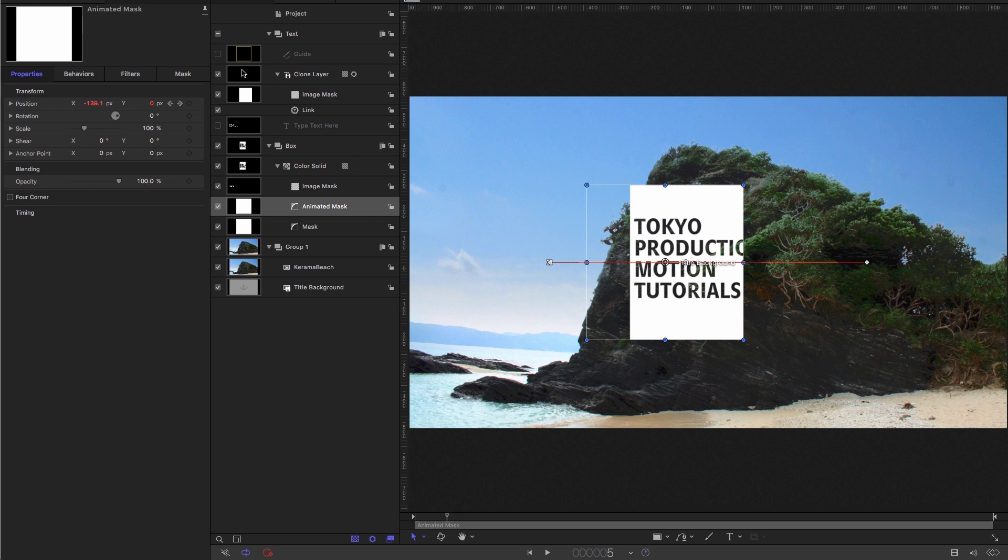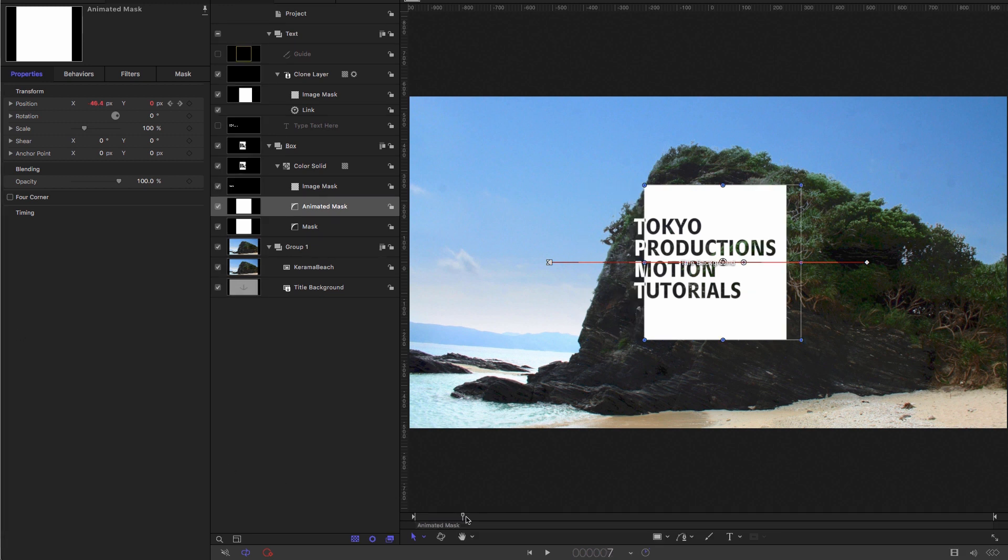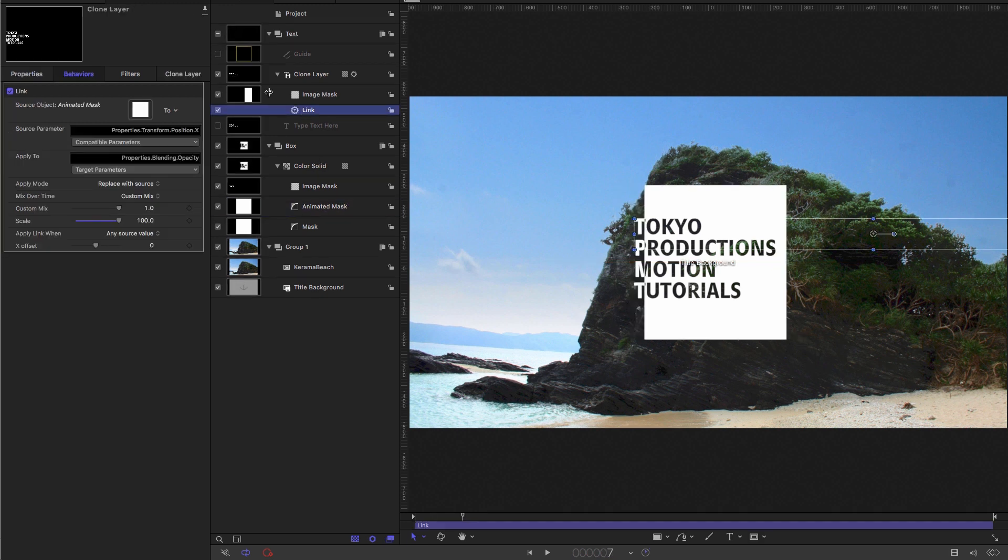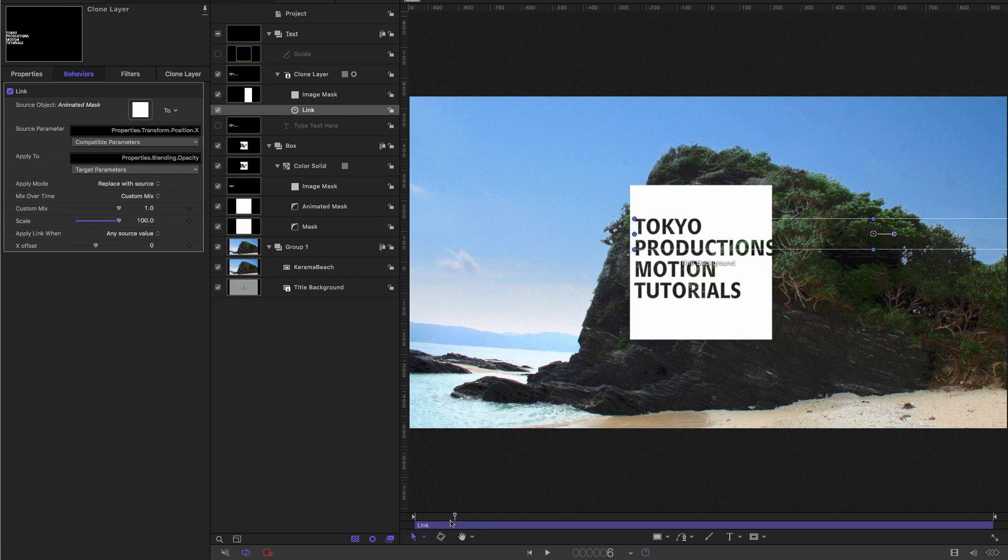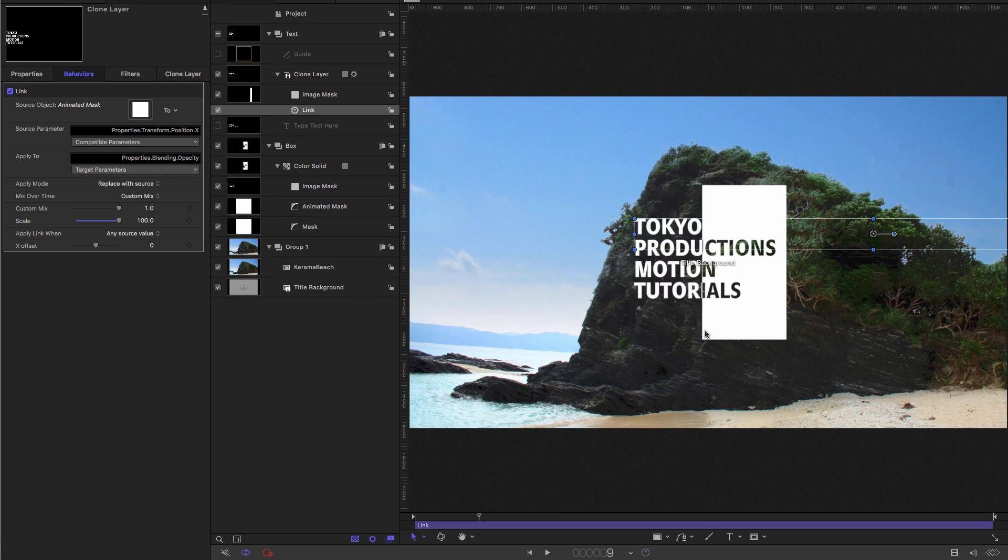So that is translated into zero opacity for our clone layer, because you obviously can't have negative opacity, zero is the lowest number. But as soon as we hit a value above zero, our opacity shoots up to 100. And that's because we've added that multiplier to the link there, we've set the scale to 100%, just to make sure that it shoots up to 100 instantly.